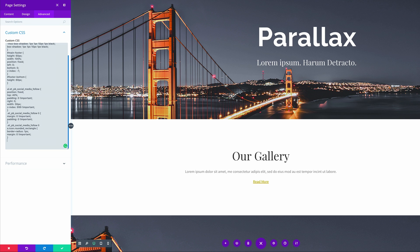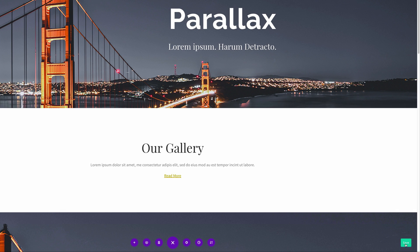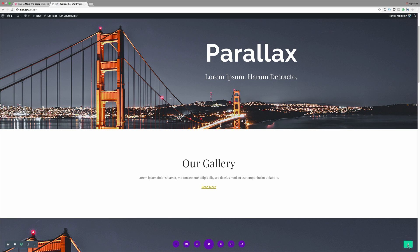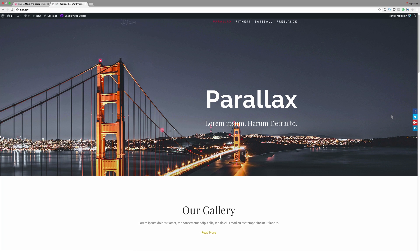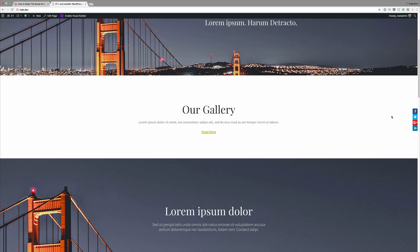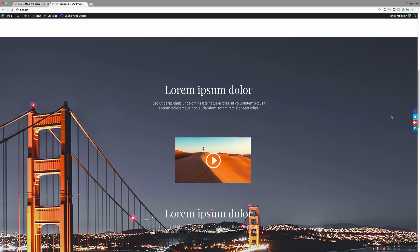Now what you may notice is our social media follow icons have disappeared. In order for us to see them, what we need to do is save and then exit out of our visual builder. I'm going to save this for now and then I'm going to come over here to the bottom and click on save once again. Now I'm going to click on exit visual builder and on the right here you can see those are our social icons. Now if I start scrolling you can see that they're fixed and this is exactly what we're trying to achieve.